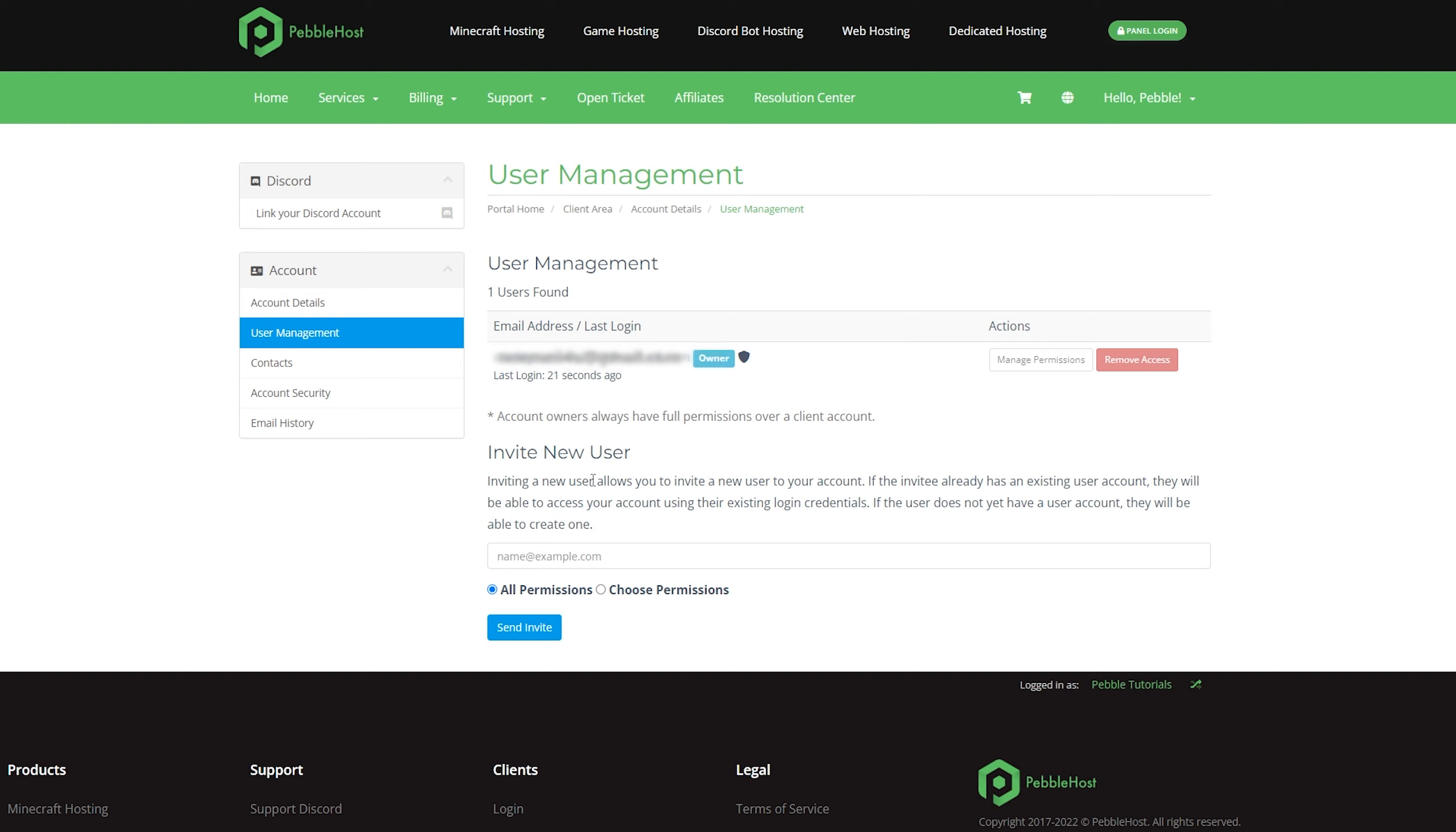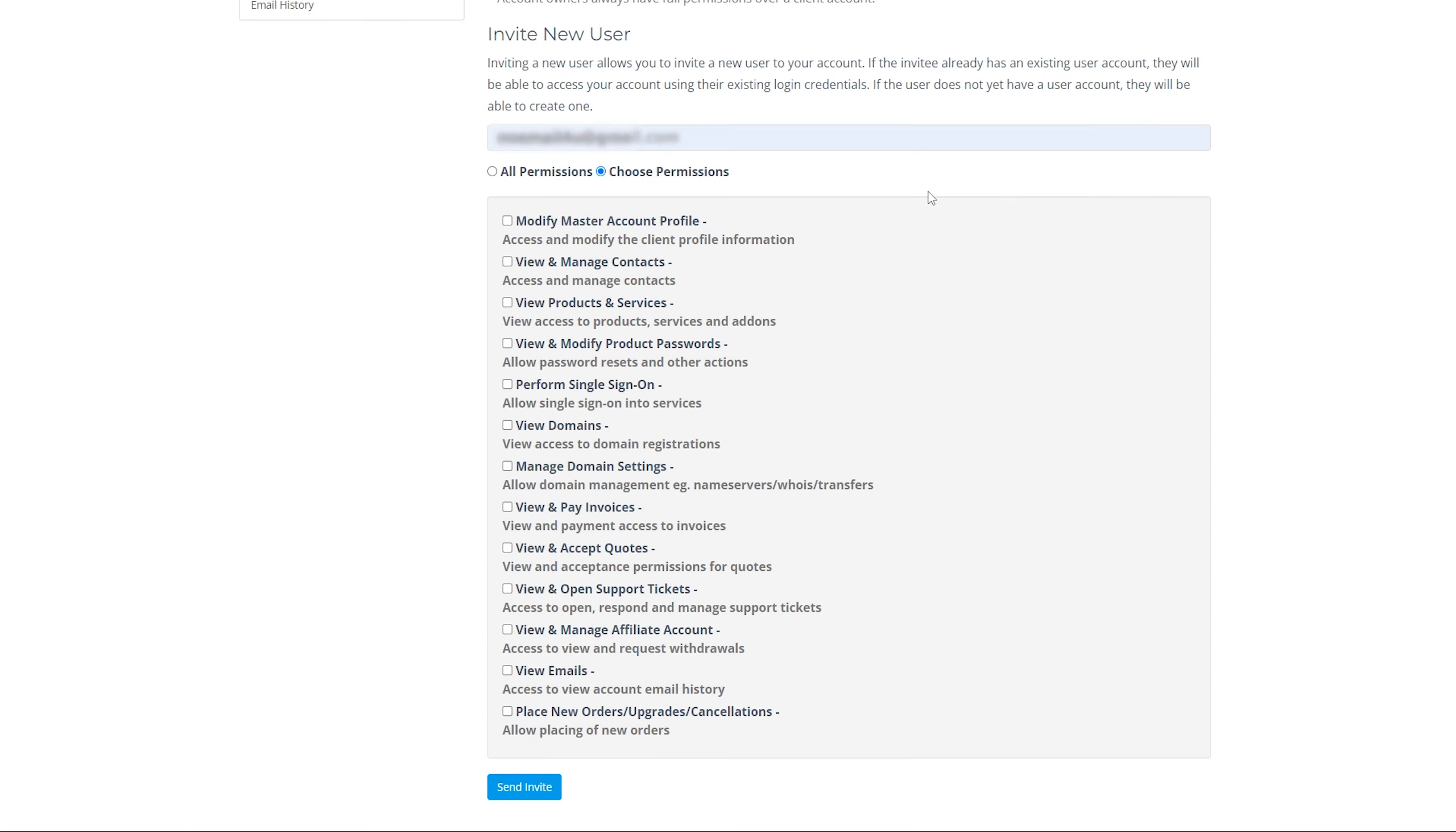You want to come down where it says invite new user, and then you're going to put their email in this box. I've now put my alt account's email in that box, and then you can click all permissions or choose permissions. If you select choose permissions, it will then bring up this menu where you can choose the permissions you want to give to the account. Pick and choose these how you want.